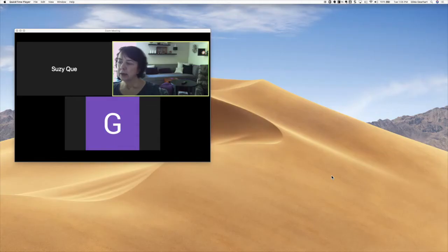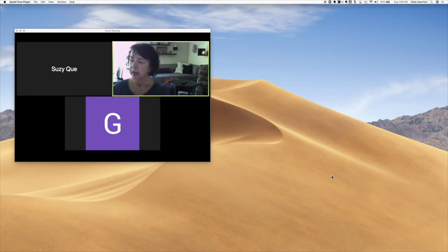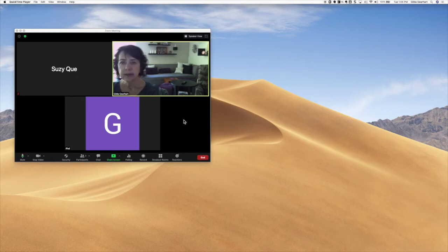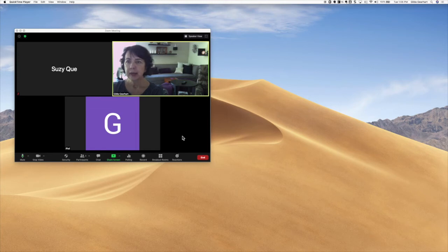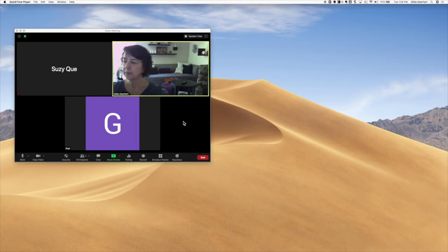Here on my external monitor I have room to make some adjustments. In the main meeting window I can see myself and my students. There are currently only two students in my session, but this is where you would see all of your students in the gallery view.